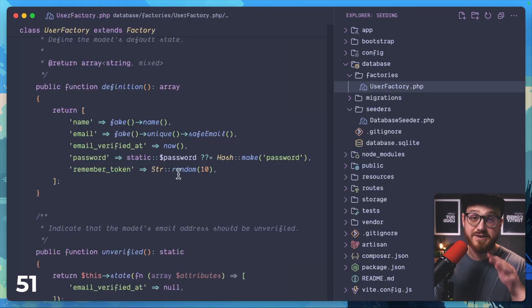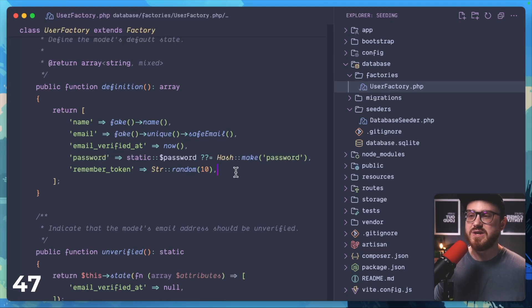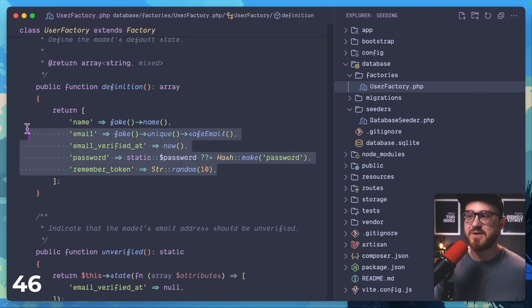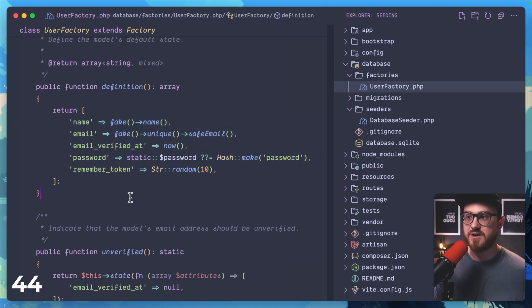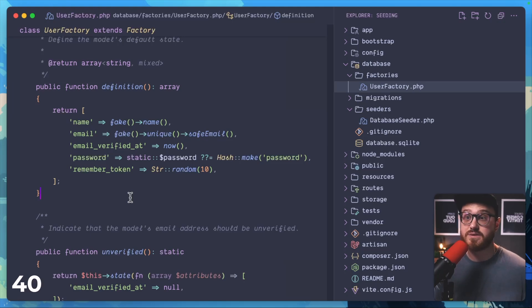A factory, and again the user factory is a default one scaffolded out with the Laravel application, gives you access to have fake information whether that be name, email address, and even sentences and words.